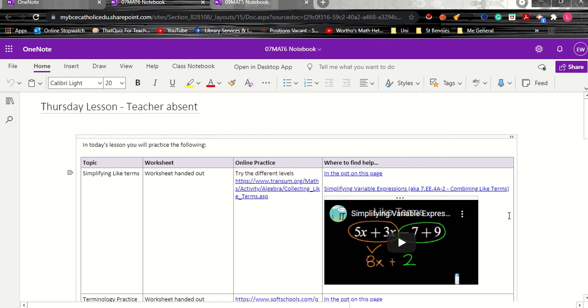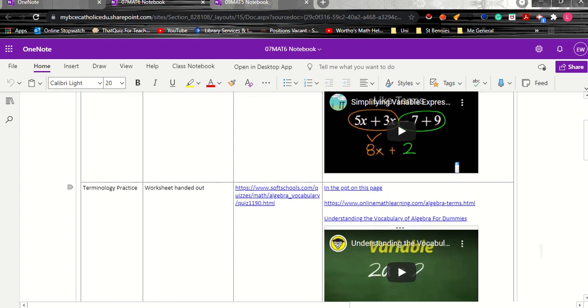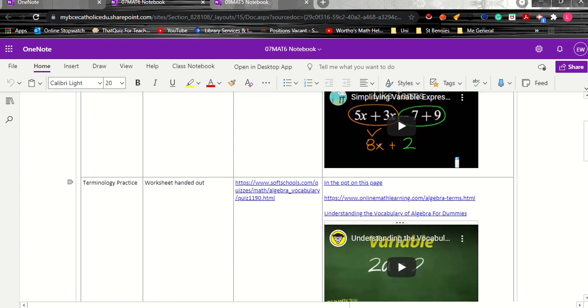So even though their supervising teacher didn't really know much about math they had access to the tools to go through the worksheet. And then they were able to move on.